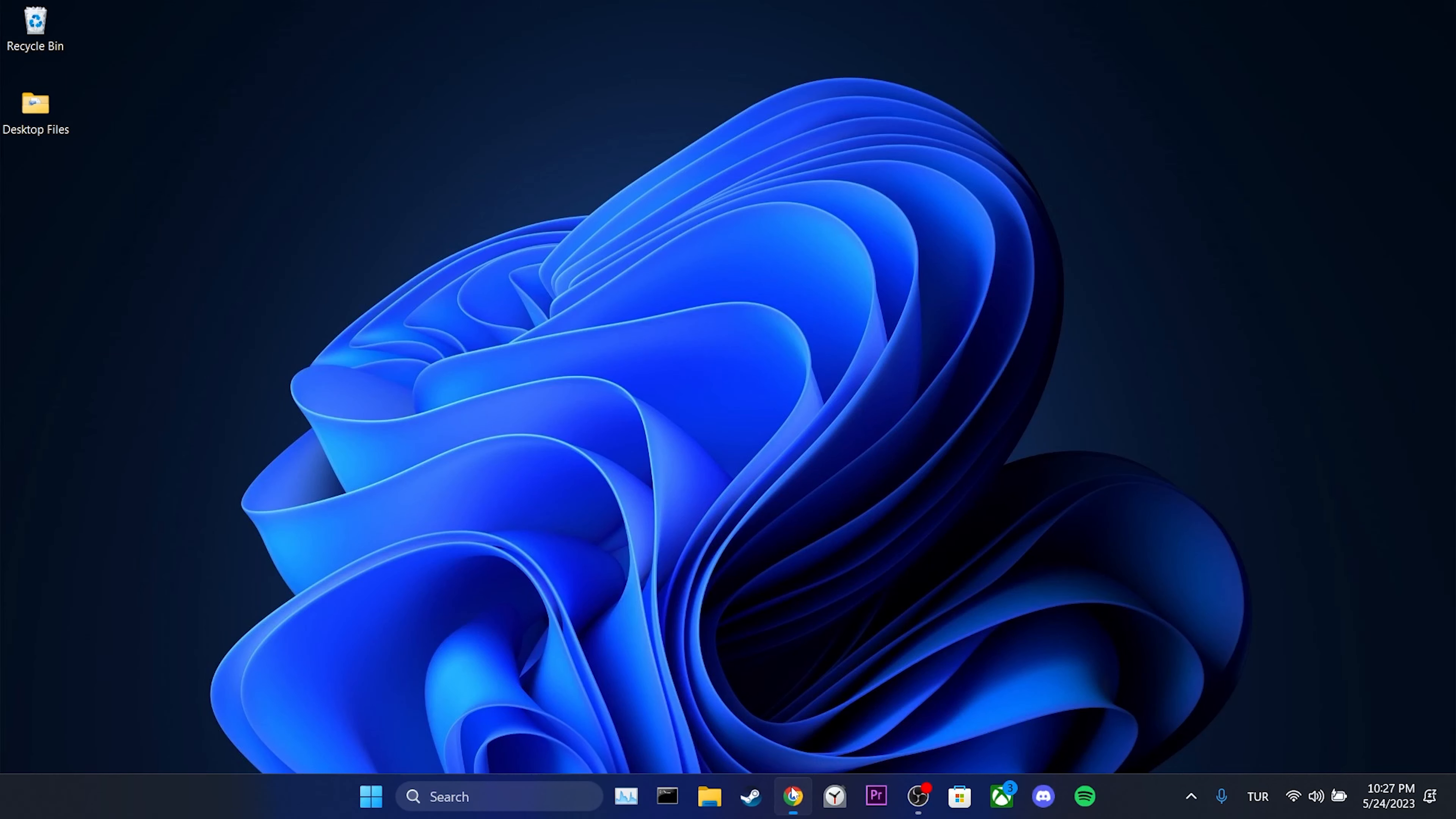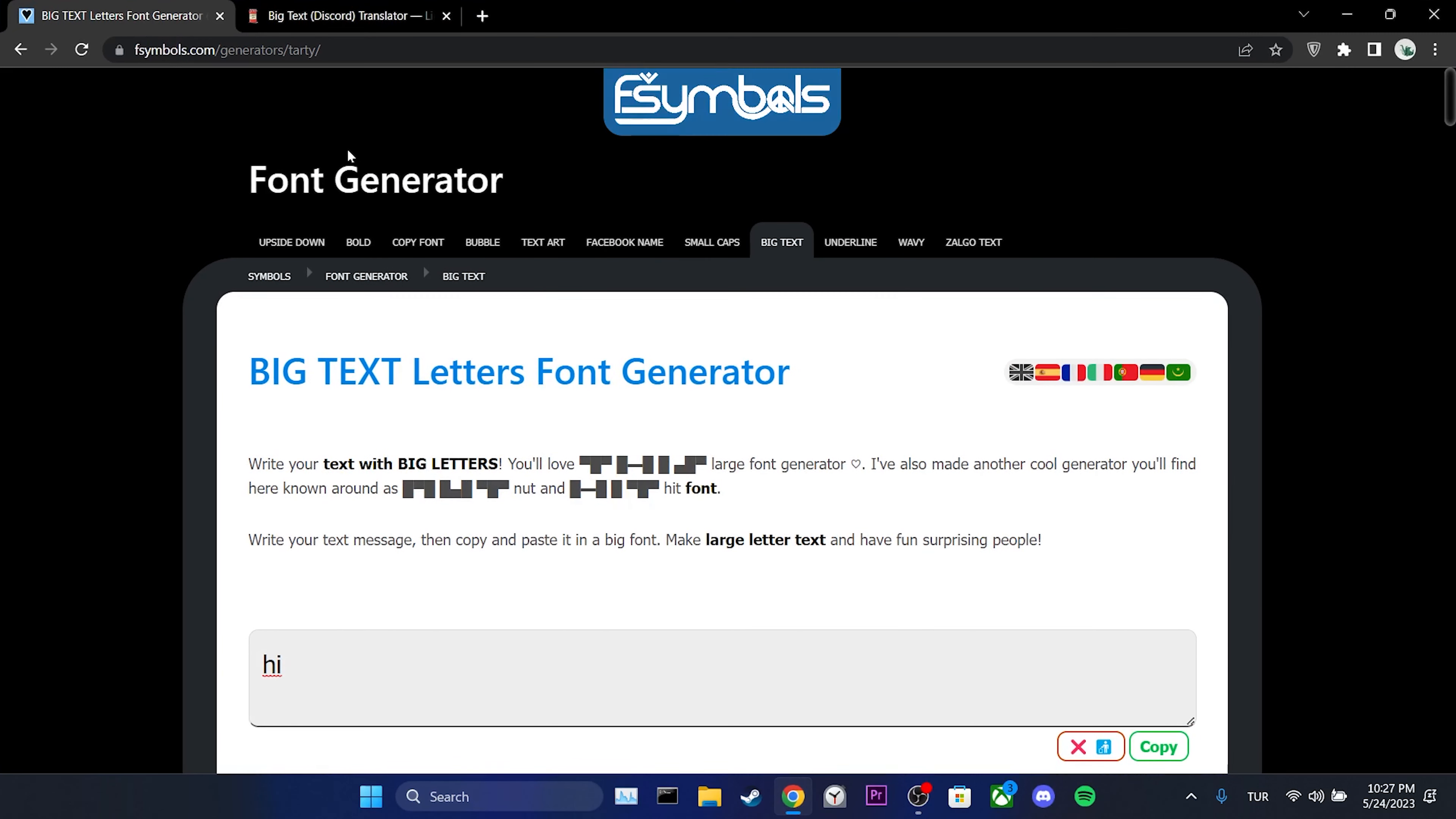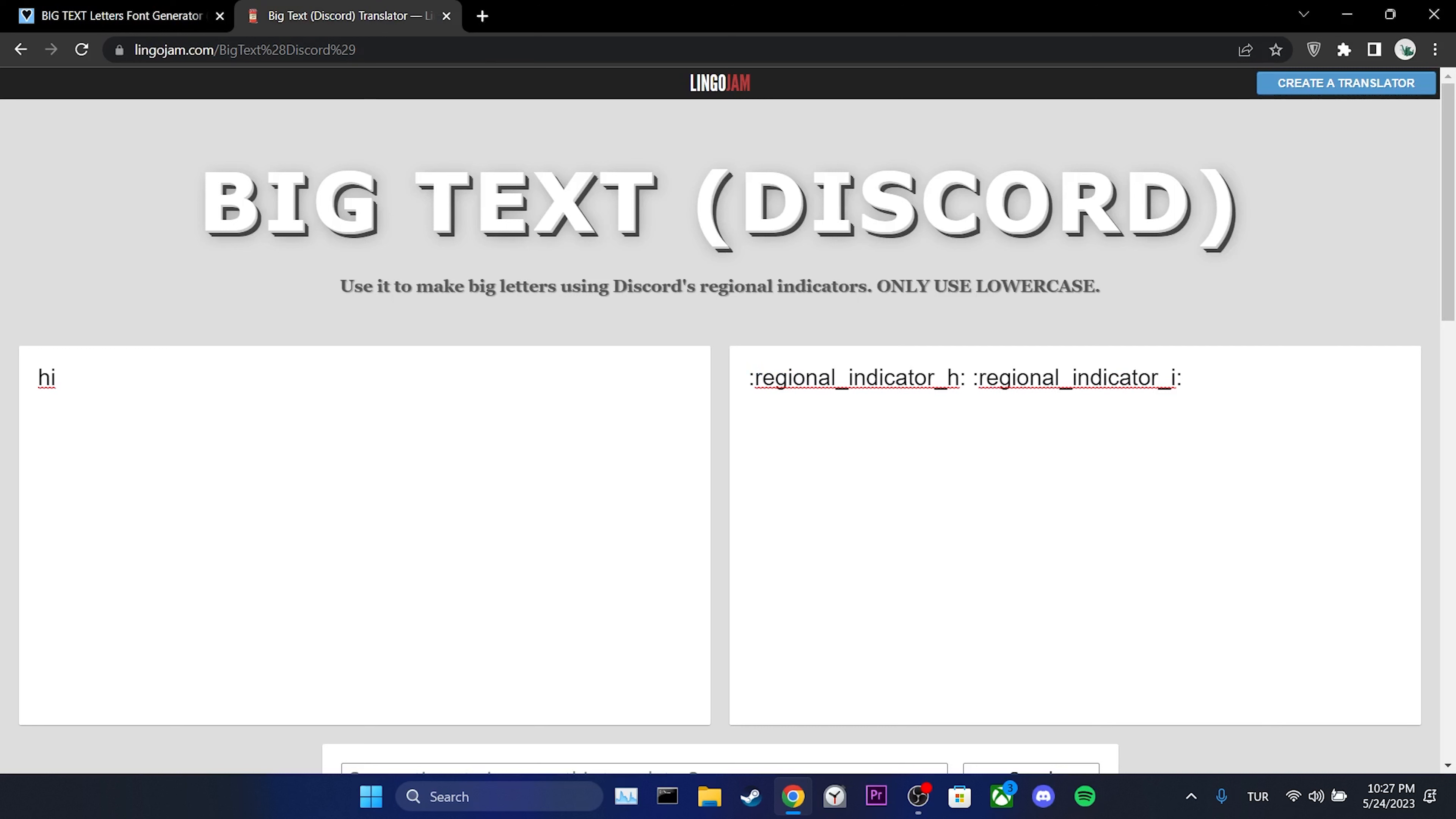The second thing we can do is to use this feature of Discord with the help of websites. To do this, we open our browser. There will be links to the sites we will use in the description section.